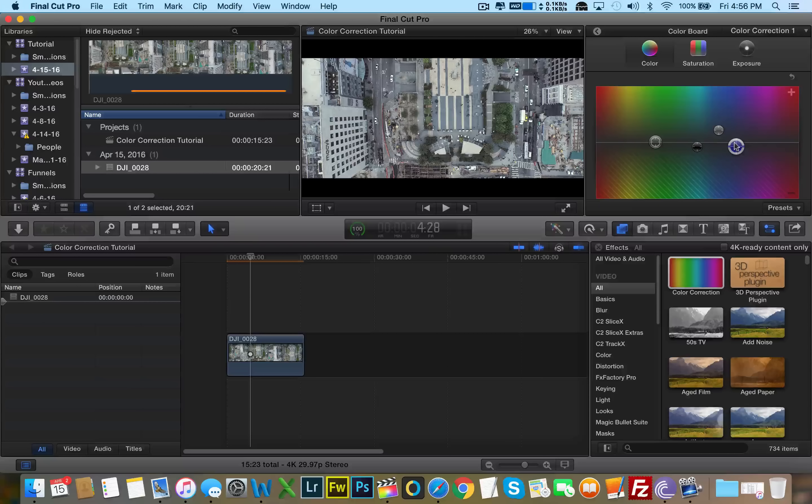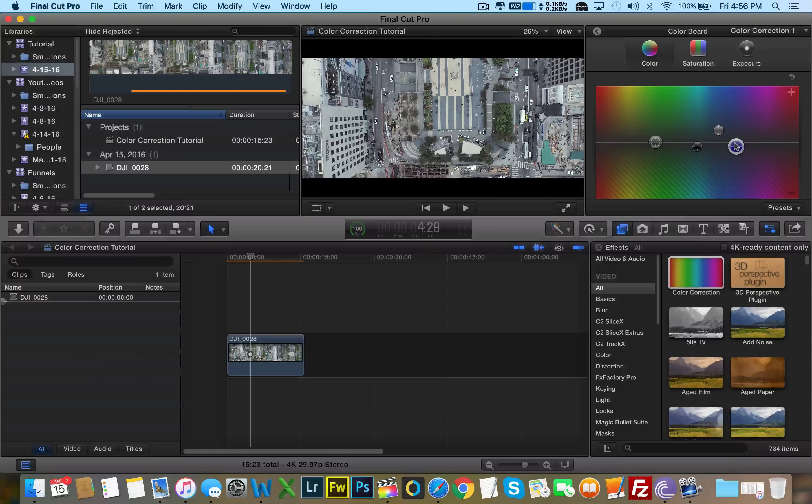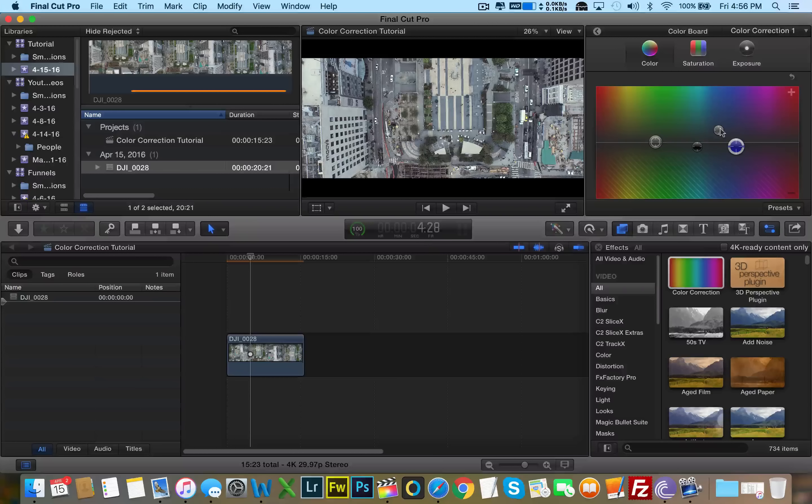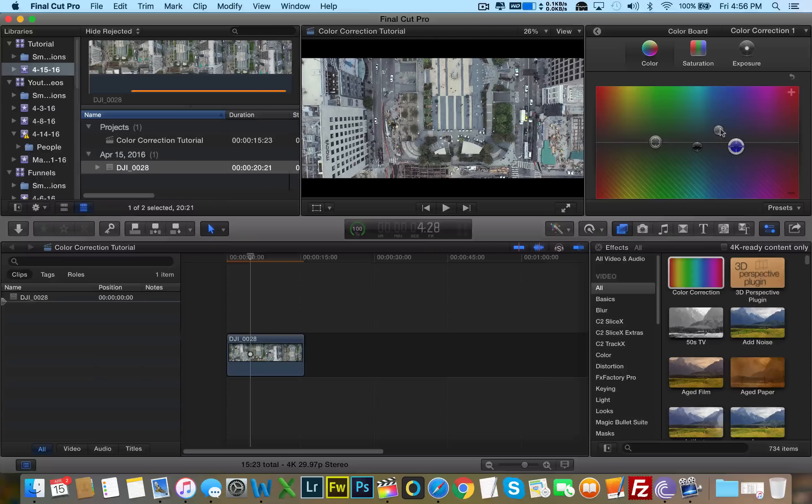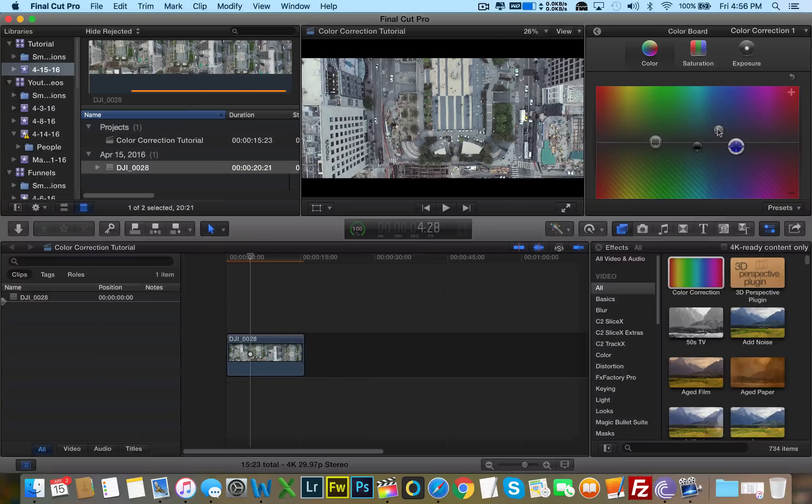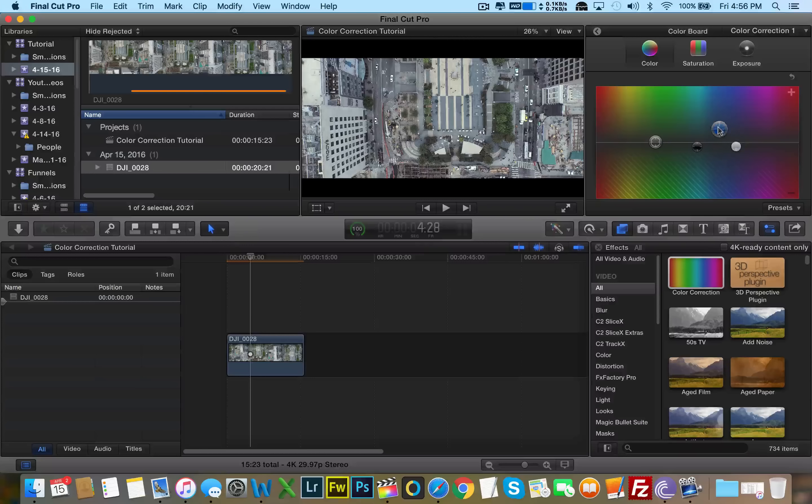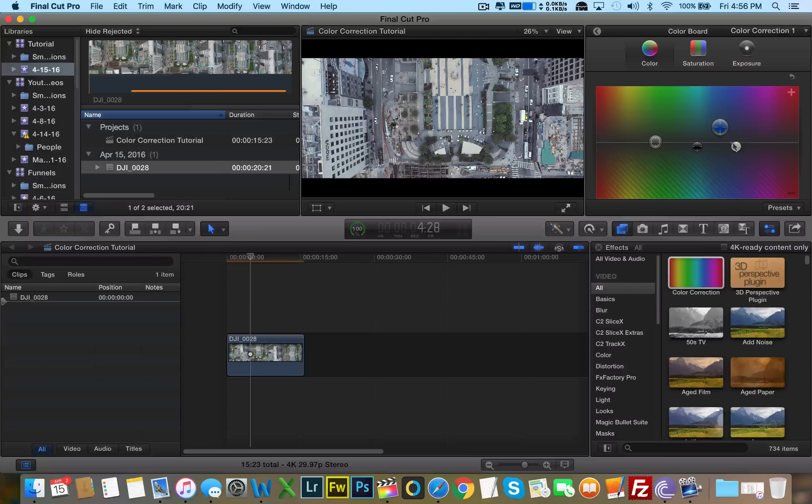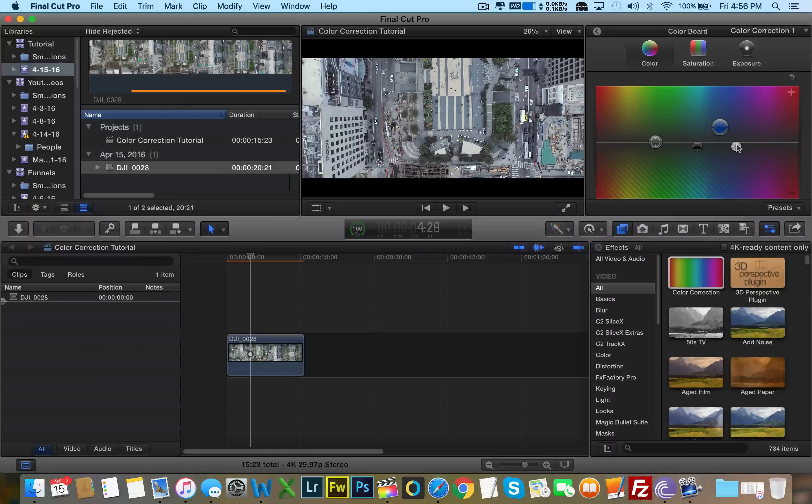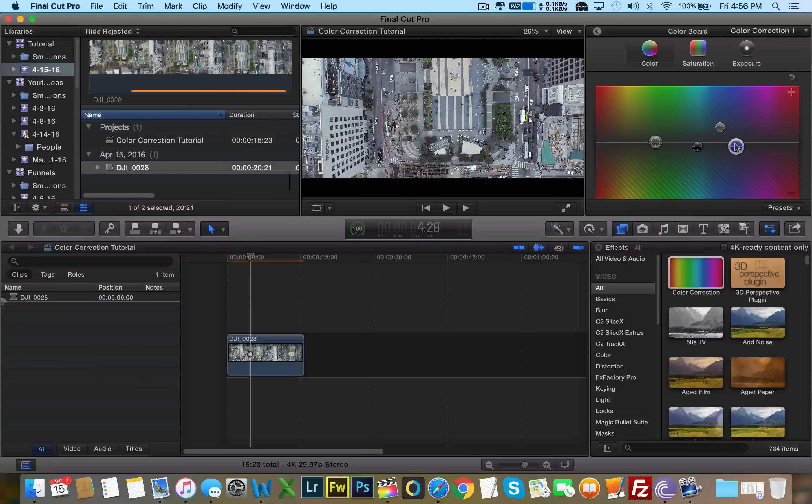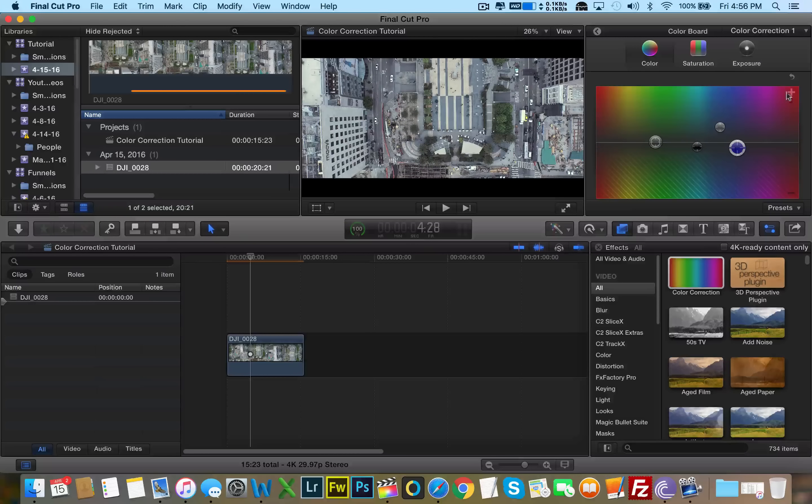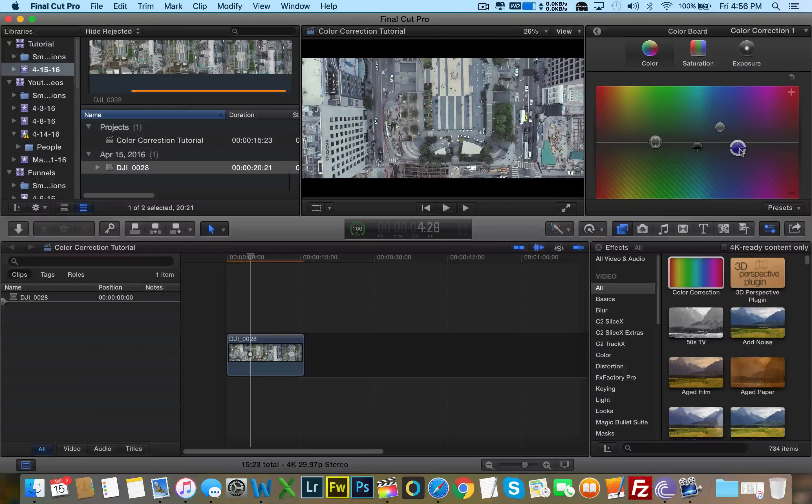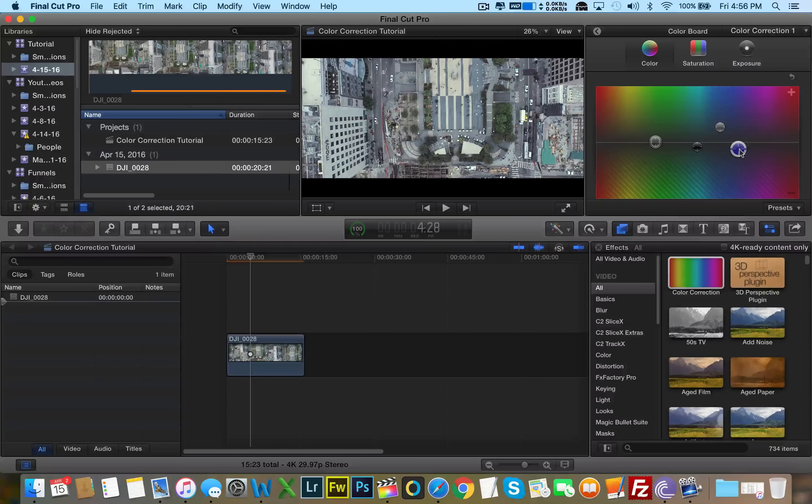Now obviously, Magic Bullet, the plugin actually works really well with footage. That's why it's an expensive plugin. So it really takes in a lot of data in the footage, and it really manipulates the colors very well. Color corrector is actually very primitive, but it can still get you decent results if you know how to play with the sliders. And you can always add more effects to make it more film-like.